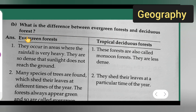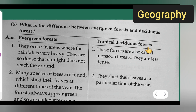I am only giving you all the notes — the questions and answers to write. You can write down evergreen forest and tropical deciduous forest with a line in the middle.